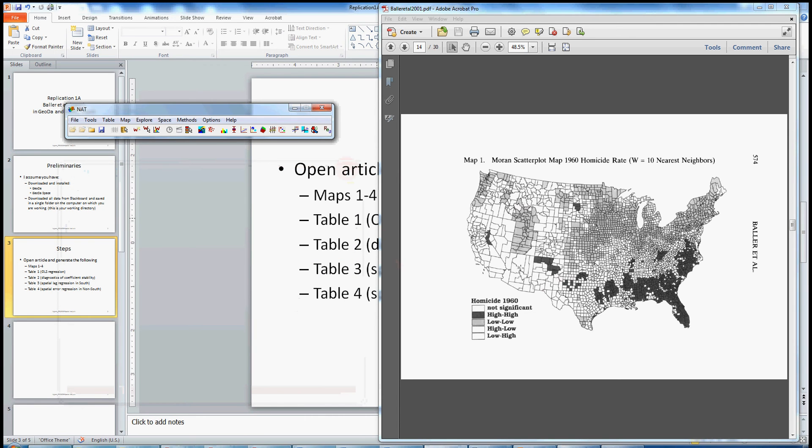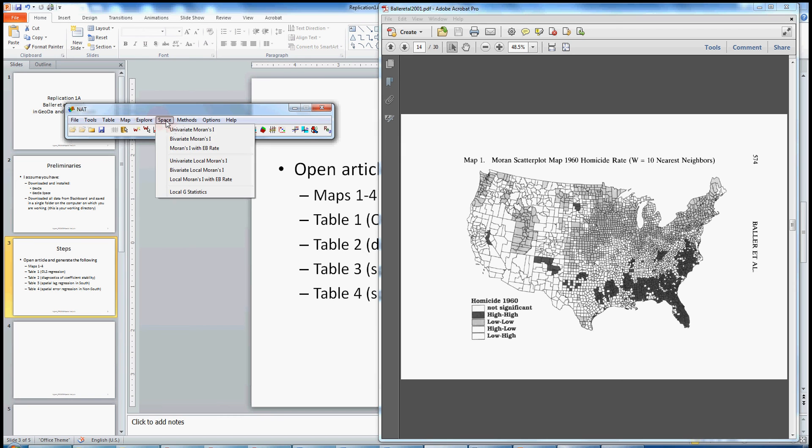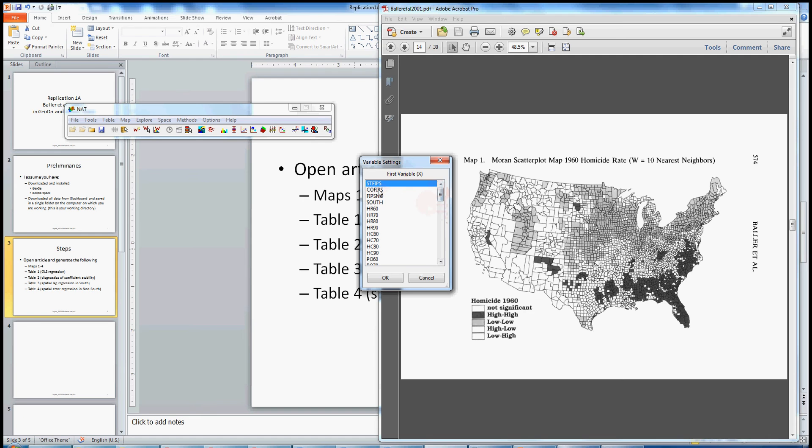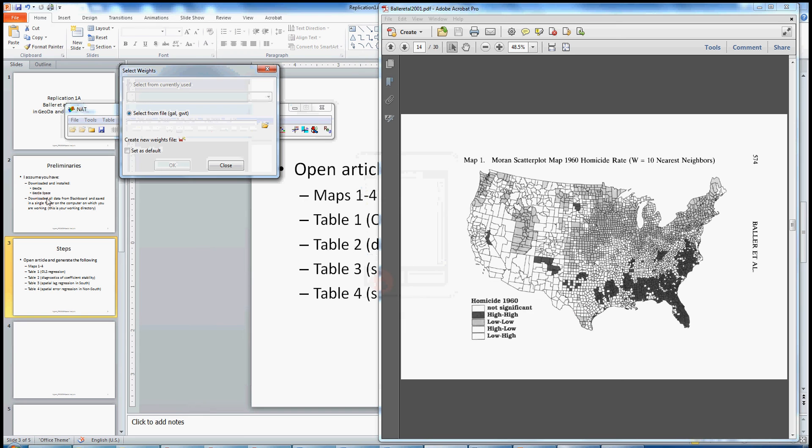Now in order to generate this Moran scatterplot map, we go to Space along the top menu options. And on Space, click and go down to the fourth option, Univariate Local Moran's I. Click on that. And we want to generate the map for 1960 homicide rates. So having clicked on Univariate Local Moran's I, we see a list of all of the variables that are in memory. And we see homicide rate is the fourth one down for 1960. So let's click on that and bring it up.